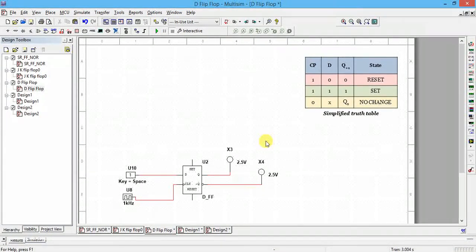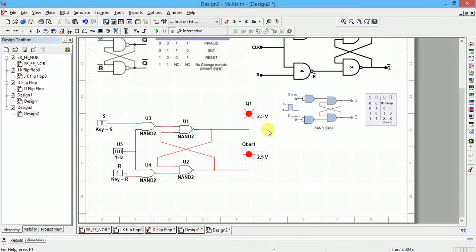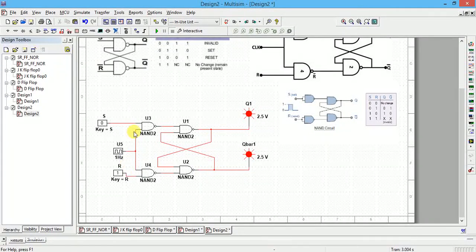Now let us do the simulation of D flip-flop. The drawback of SR flip-flop is when S and R are both equal to one, then Q and Q bar both come out as one, which is invalid. To avoid this input combination, we modify it into what is called a D flip-flop, where we avoid S and R both being one by having one NOT gate between S and R.